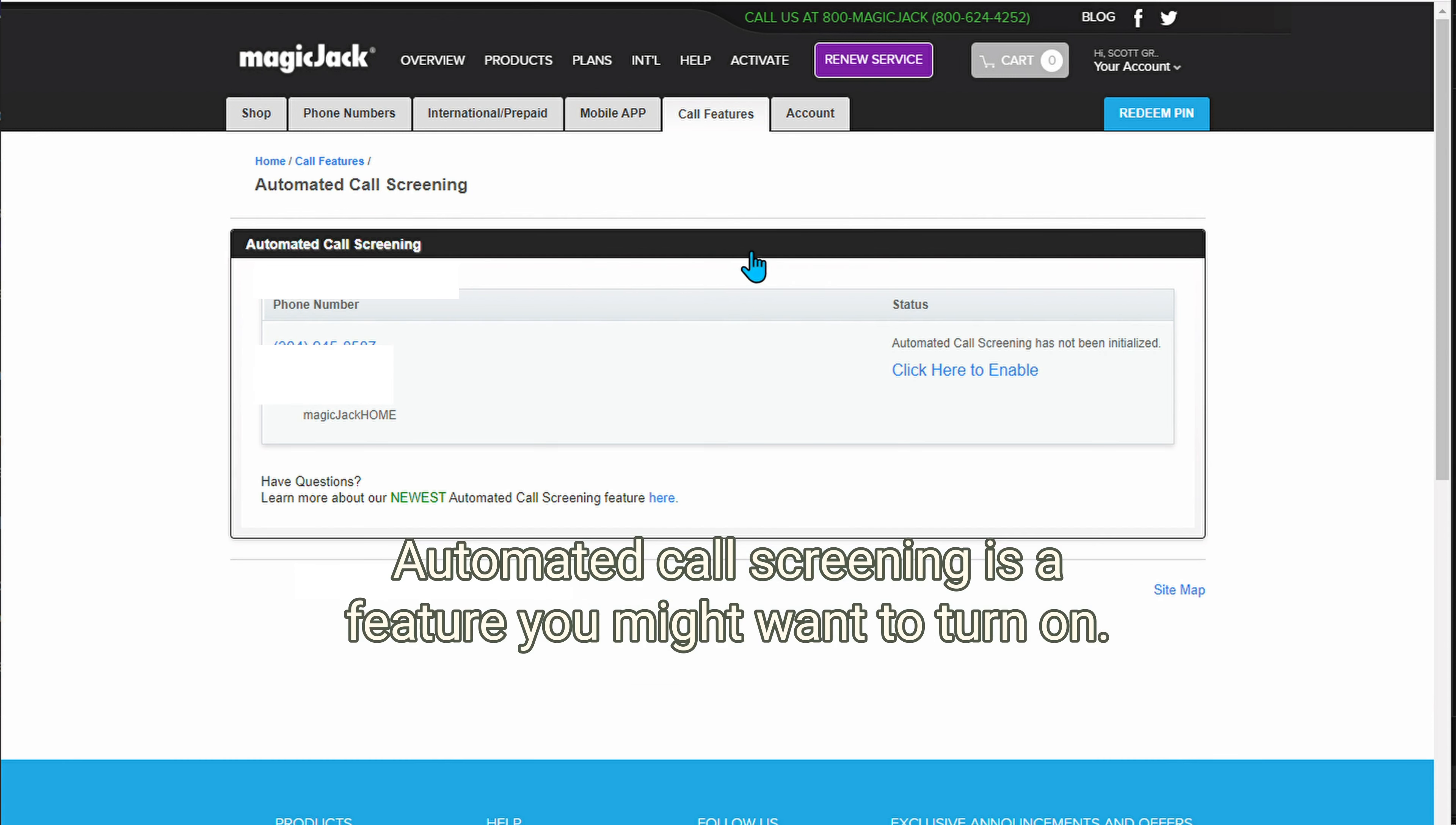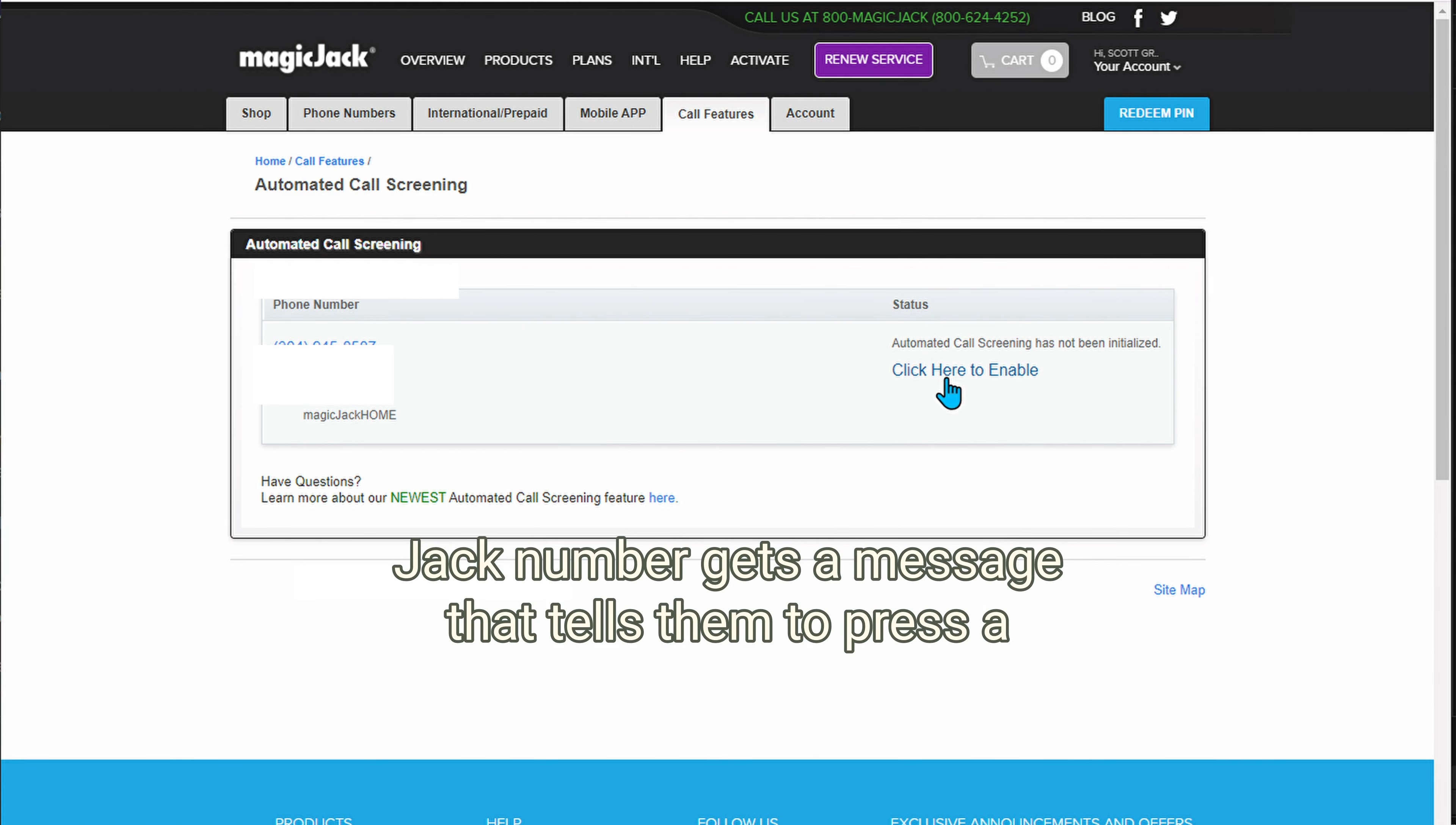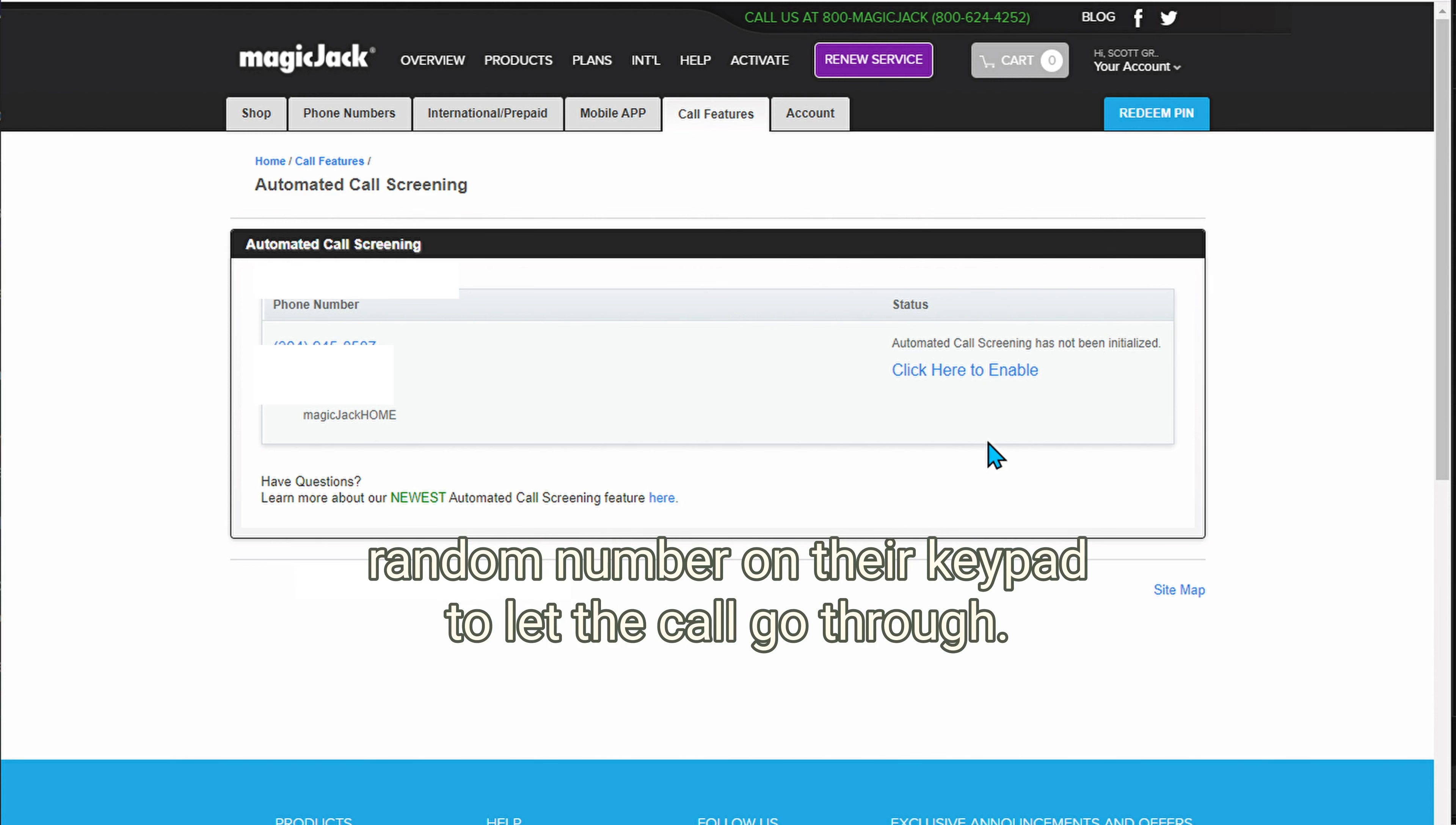Automated call screening is a feature you might want to turn on. Now, how this service works is every call from a non-MagicJack number gets a message that tells them to press a random number on their keypad to let the call go through.